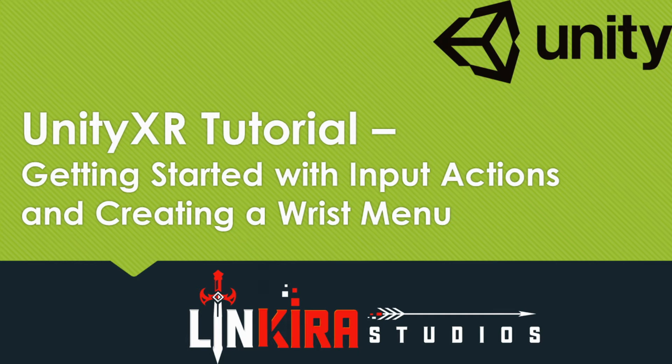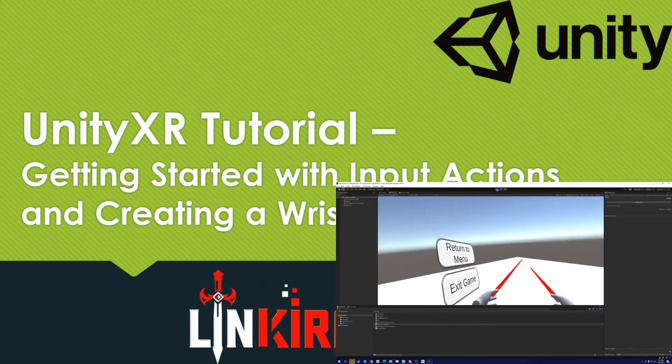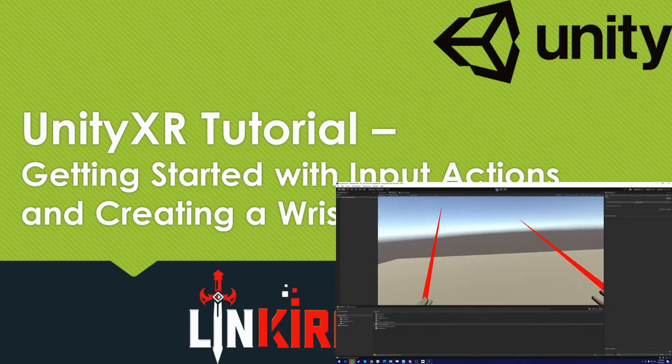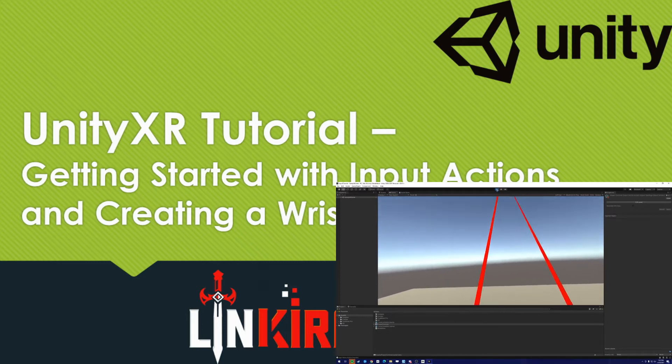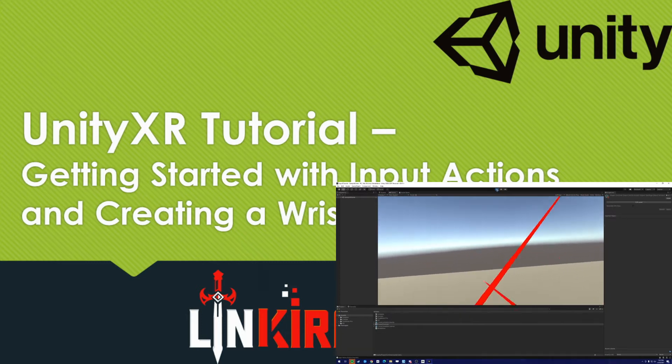Hey everyone, this is MajorBatman at LinkGear Studios, here to go for a Unity XR tutorial on how to utilize the new Unity Input Action Systems by creating a VR wrist menu. Let's get started.